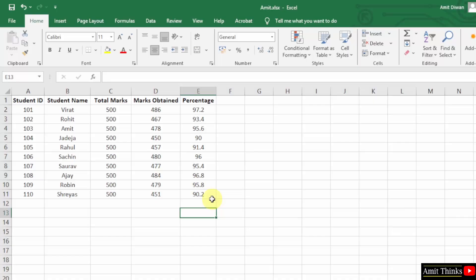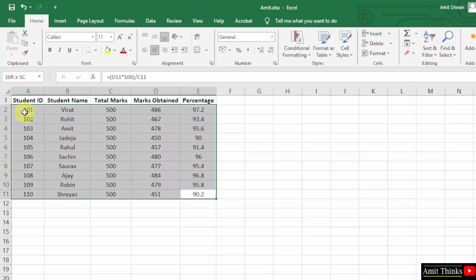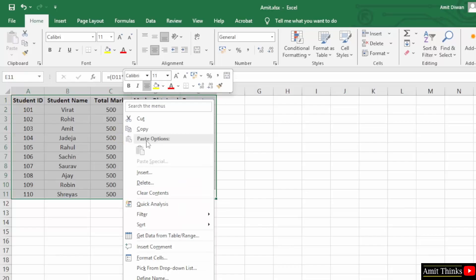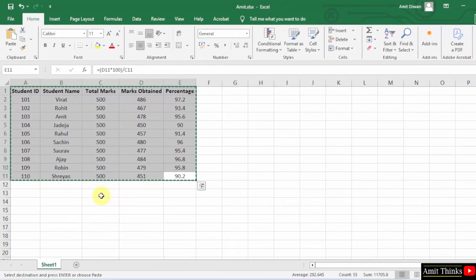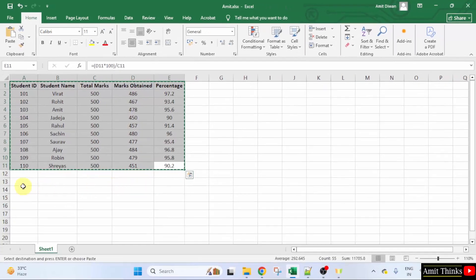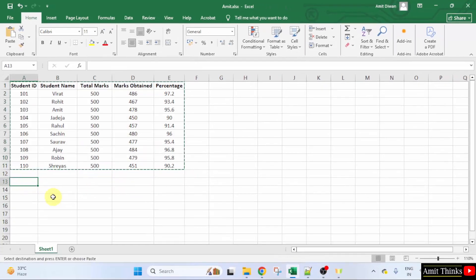To convert, select the data you want to convert, right-click, and copy. Now let's say you want the output here—the conversion here.